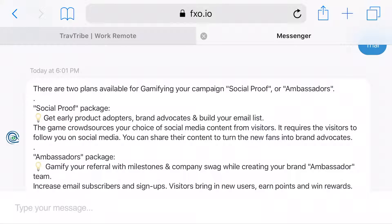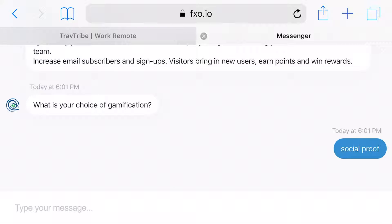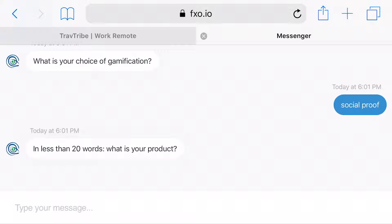There are two ways you can gamify this: social proof and ambassadors. We're going to start with social proof now to give you an example of how the question flow would look like.